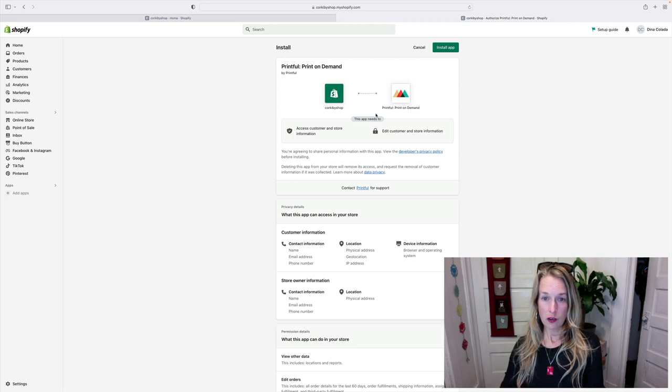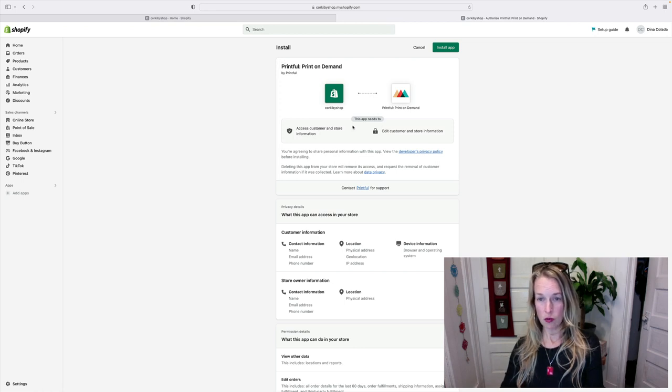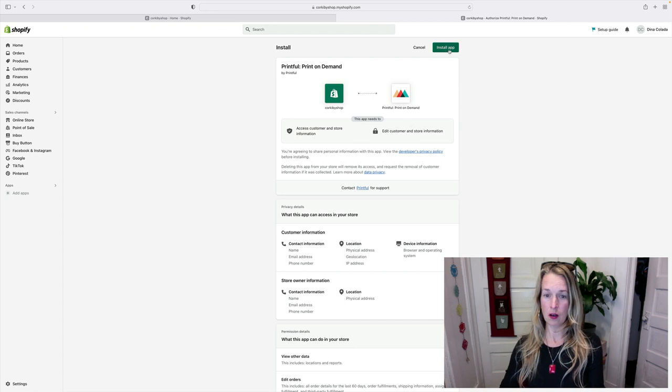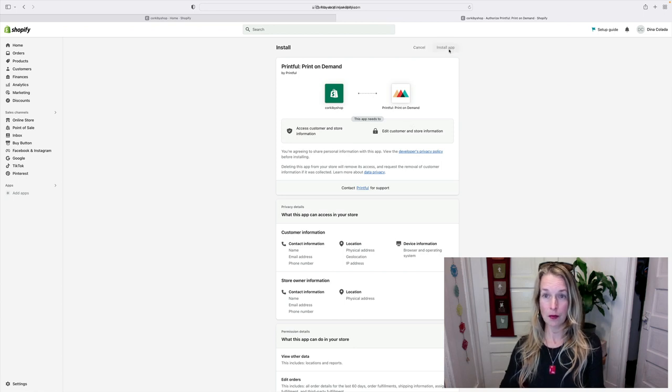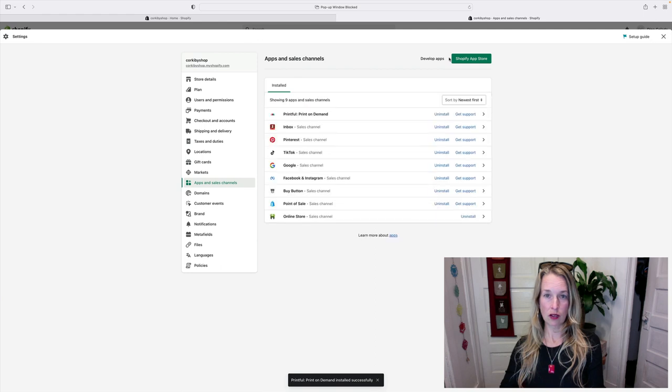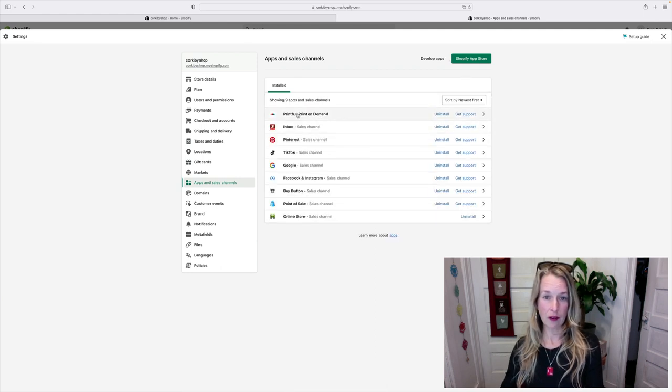That should add it straight into the Shopify account. So here we can do install app. It needs to access the store information on Shopify, so I'm gonna go ahead and click install app and then it should load it straight into the Shopify. All right, looks like we have it right here.